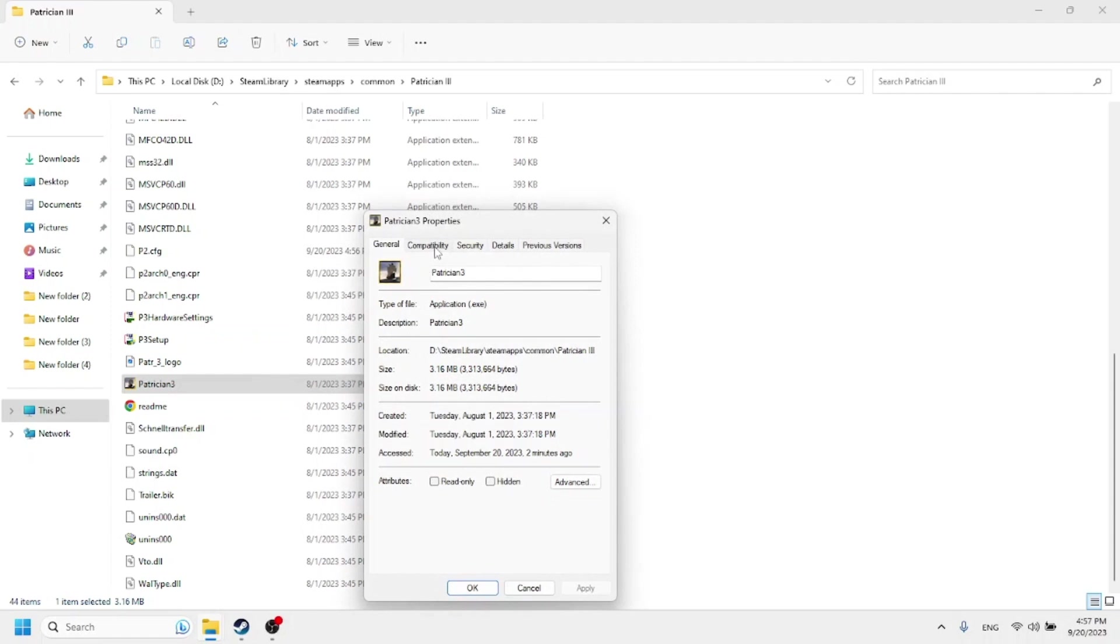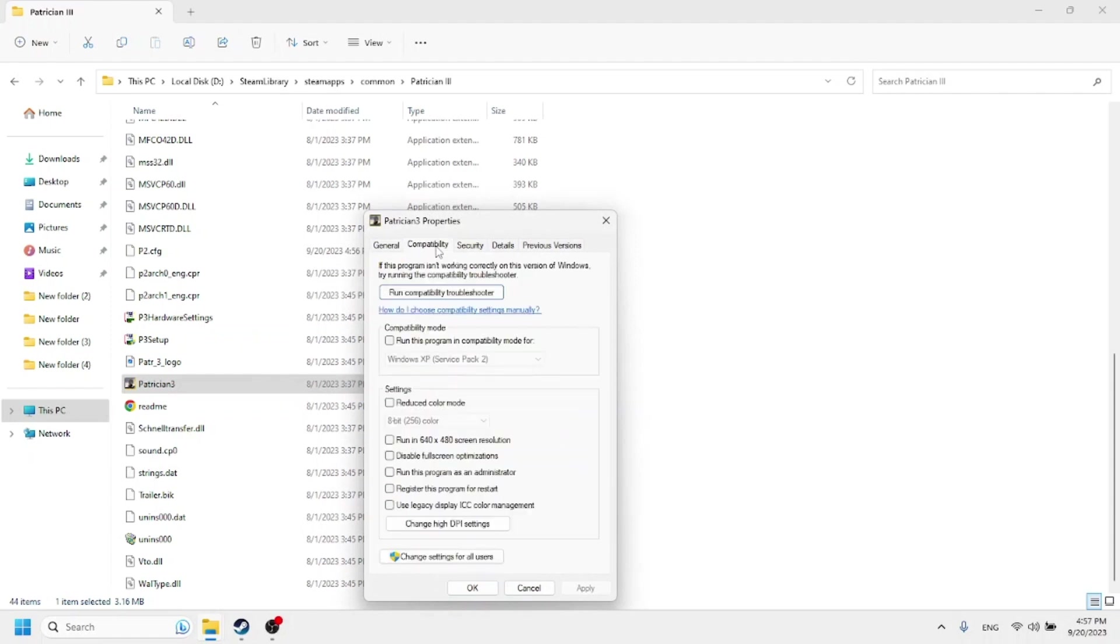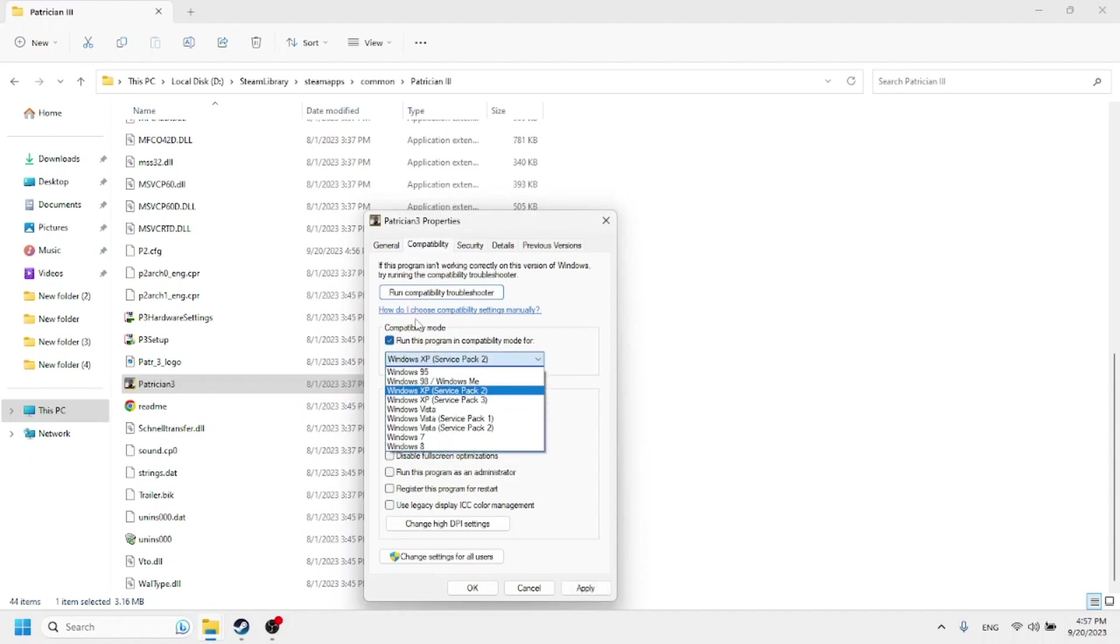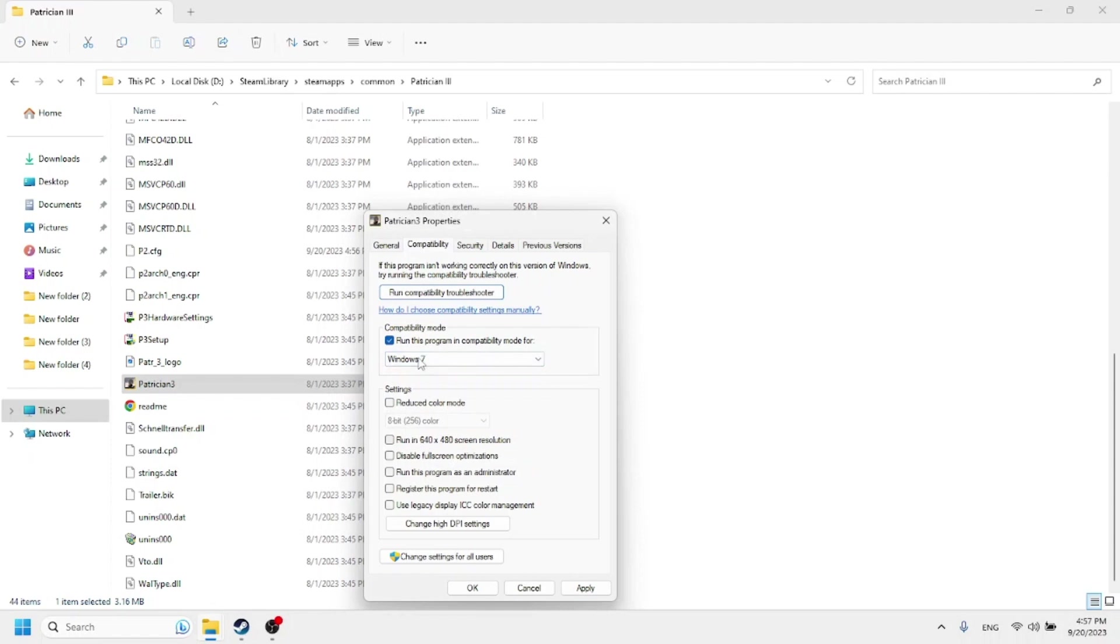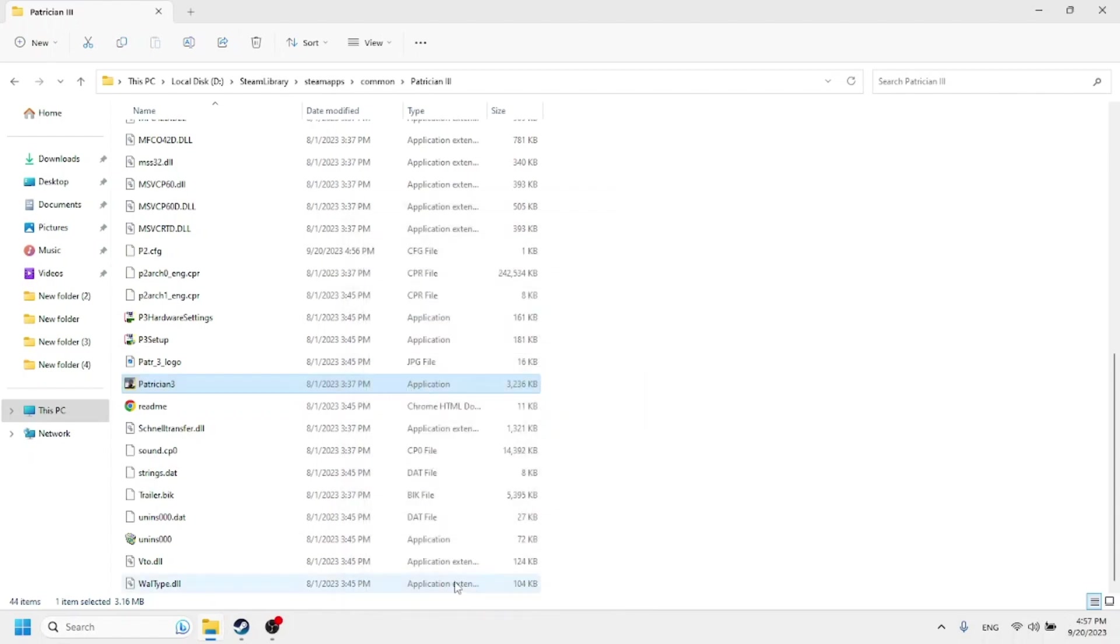Click on the tab that says compatibility and go to run this program in compatibility mode for. I'm going to go ahead and run that in compatibility mode for Windows 7. I haven't tried it with any others so just go ahead and use it with Windows 7. Press apply, OK, and exit out.